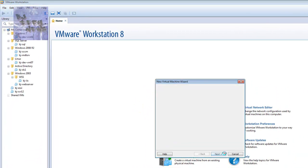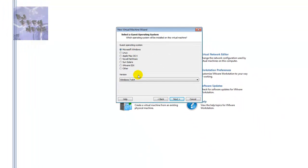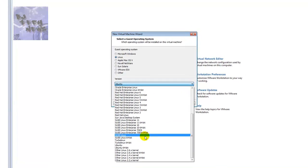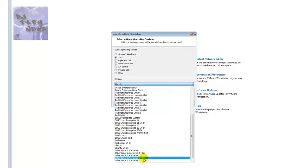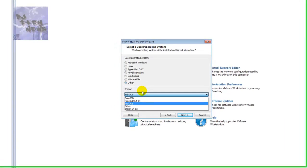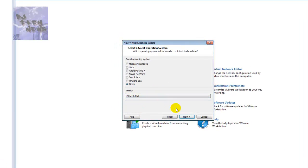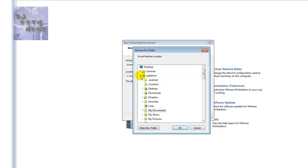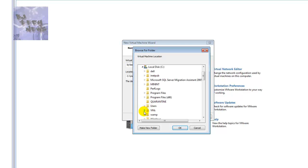I'm going to create a new virtual machine, hit next. It's a Linux box - let's say other Linux 2.4 kernel, actually let's do other 64-bit and hit next. I'm going to give it a name - I'll call it BJ BackTrack - and specify a location for where I want the files to be dropped.